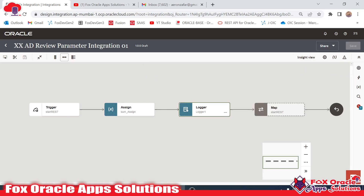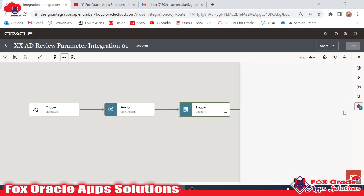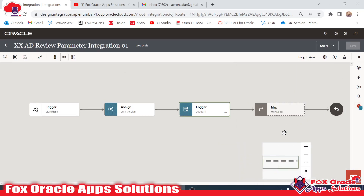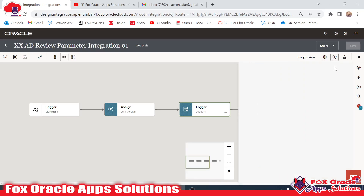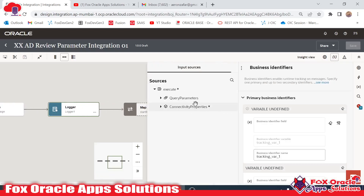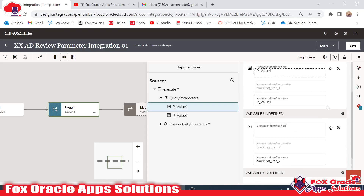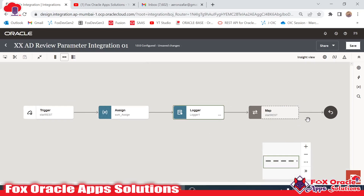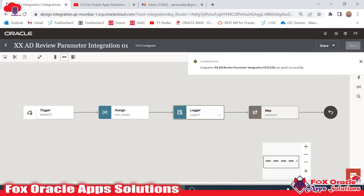After saving, we see an error: the integration requires a business identifier. As I explained earlier, every integration requires one business identifier. I click to add the business identifier using p_value1, click Done, and now we have no error. Save again — the status changes to Configure.